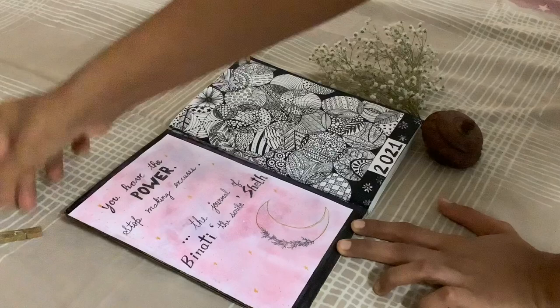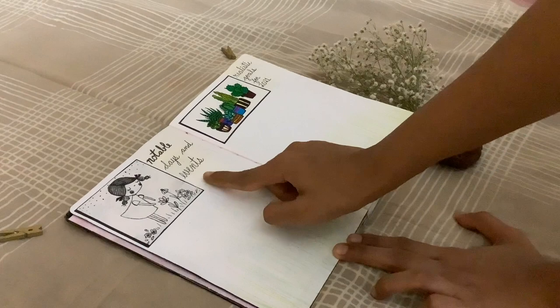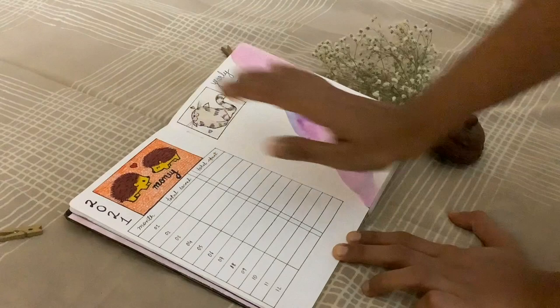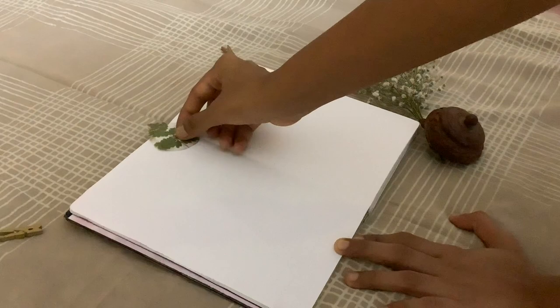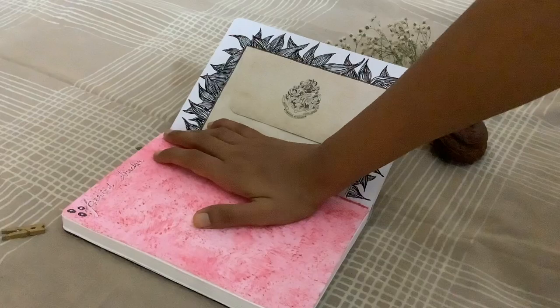So there you go — this is my bullet journal setup. Quote, title page, bookshelf to put in books read for the month, notable days and events, realistic goals for 2021, personal and professional tracker, a page for all the finances, yearly musings, a bookmark using a fern, a period tracker where I put all my dates, and I also write letters to myself. 2021 setup done. Thank you so much — please subscribe to my channel.